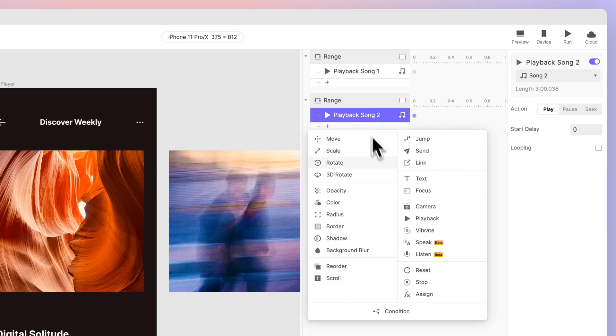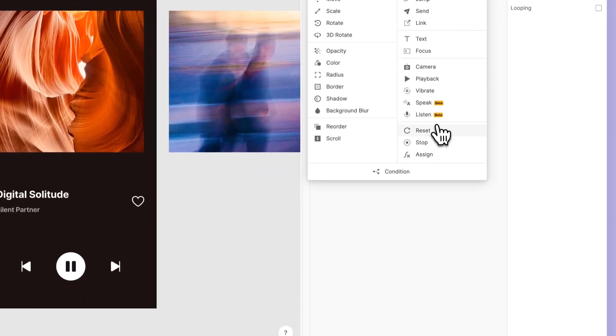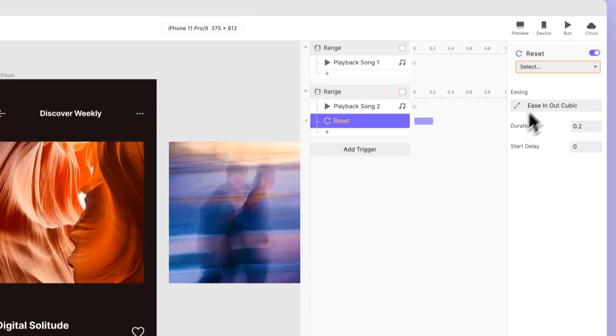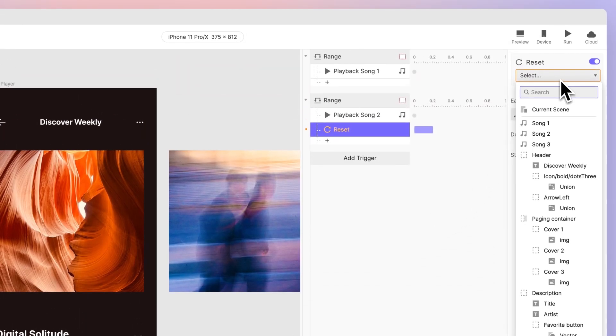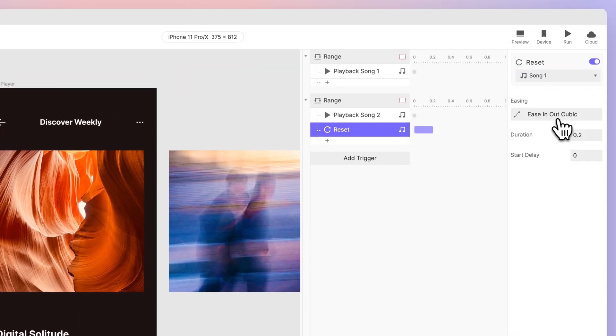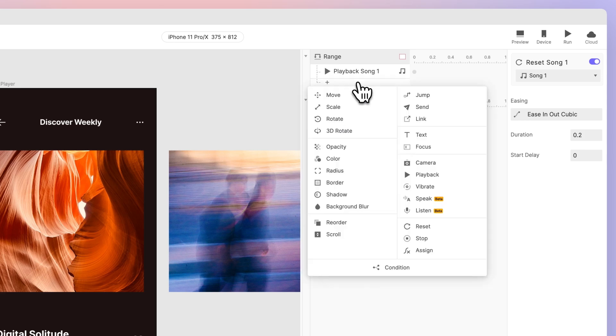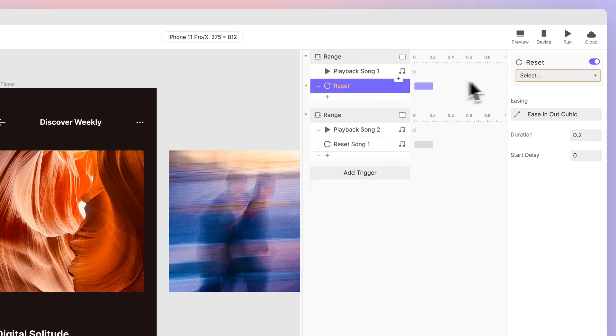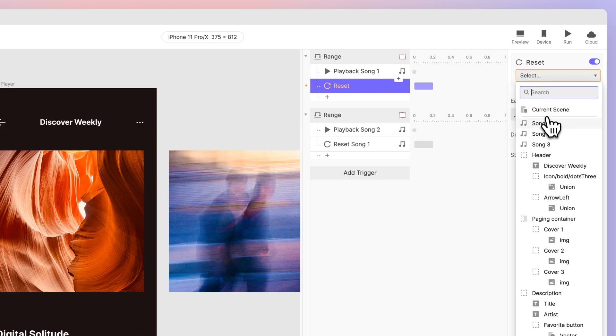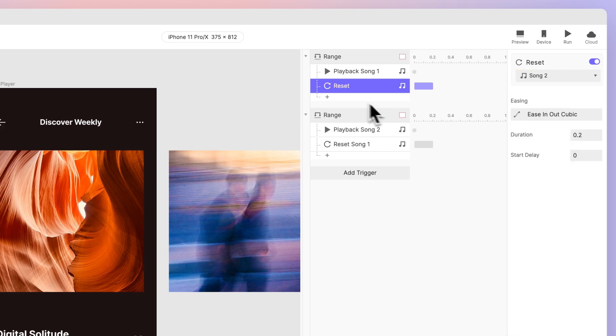Assign a playback response to song 2 and choose play. Then assign a reset response to song 1. Why? A reset response sets a scene, a layer, or a variable back to its initial state. That means if we swipe back to song 1, it should play from the very beginning. Don't forget to add another reset response to song 2 under the first range trigger.